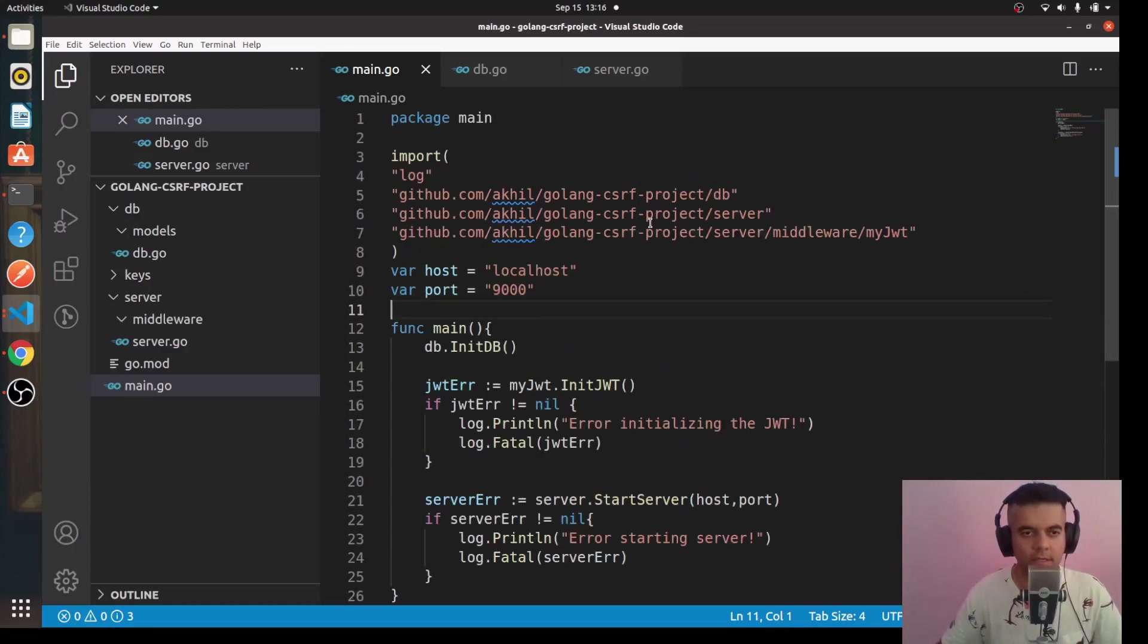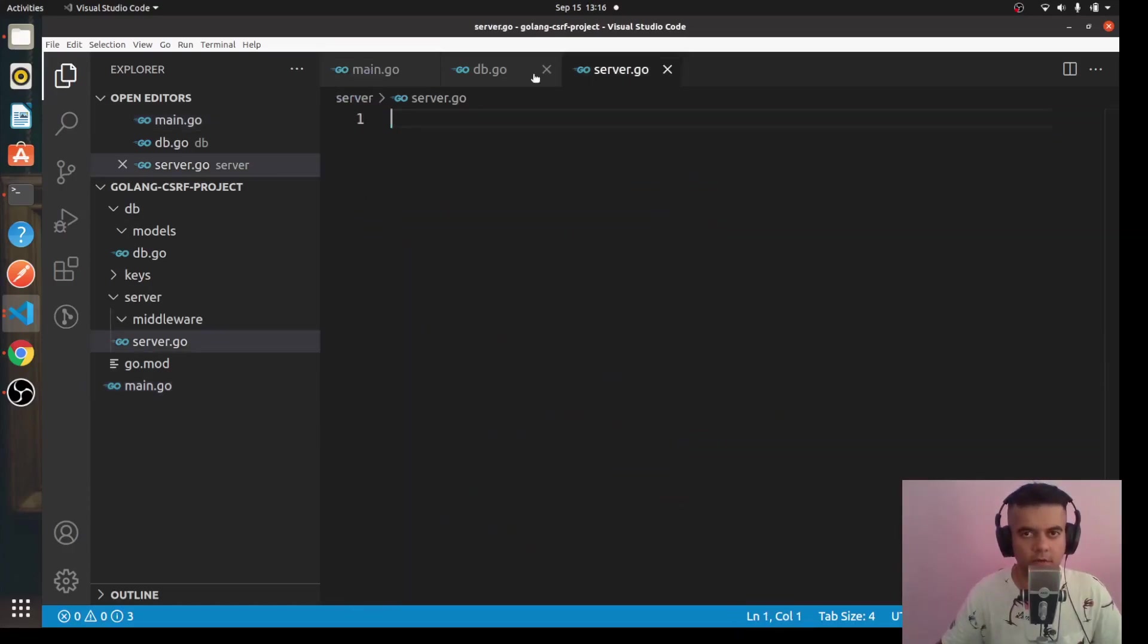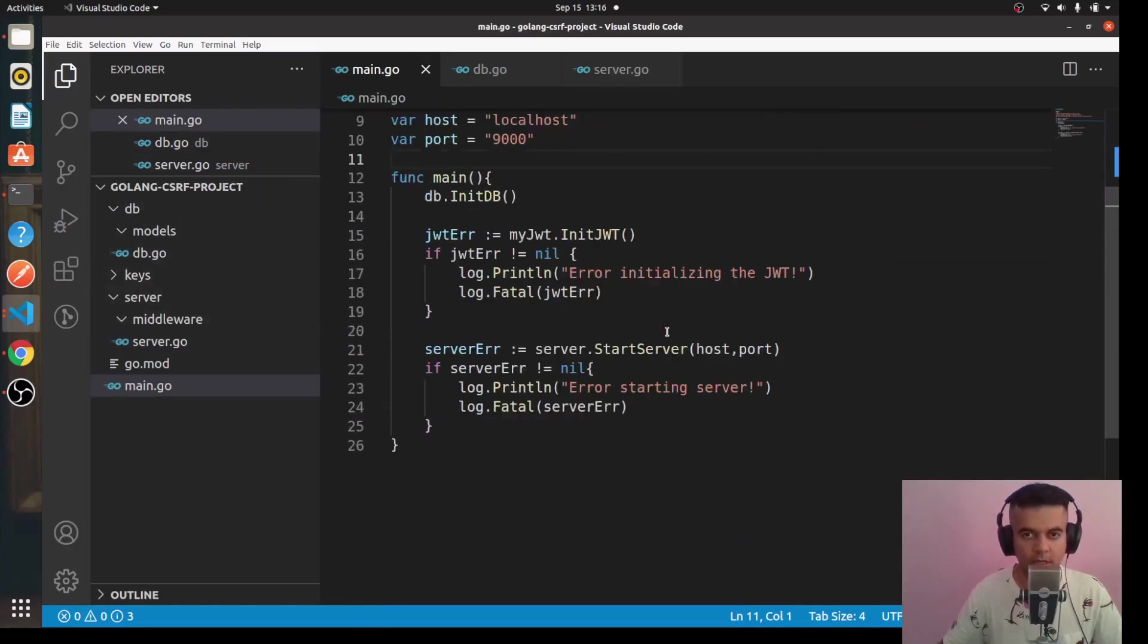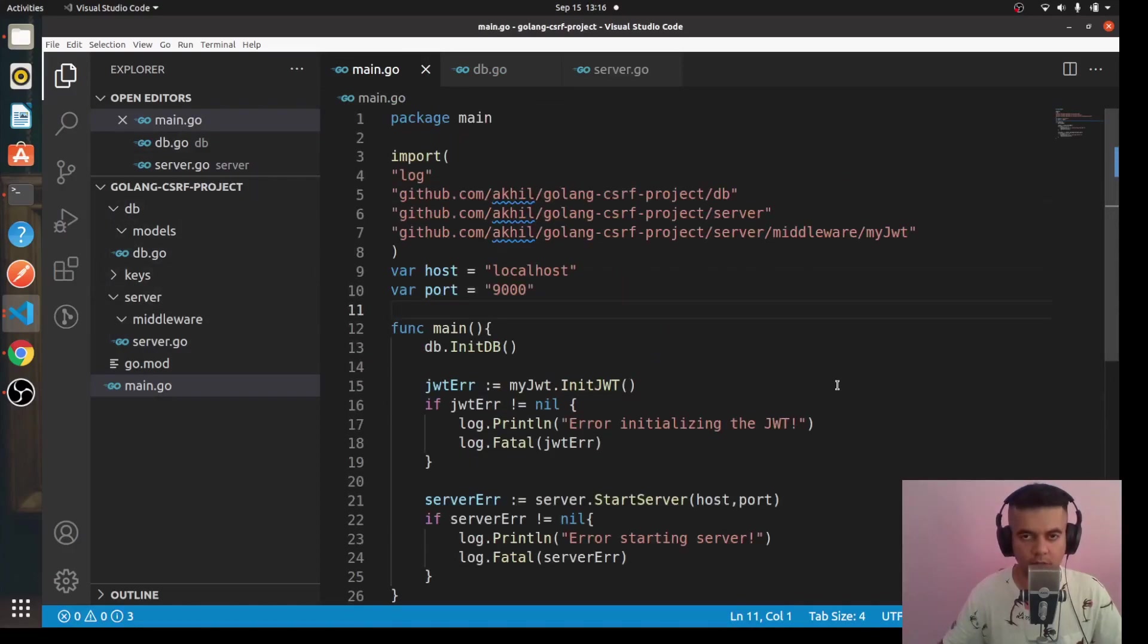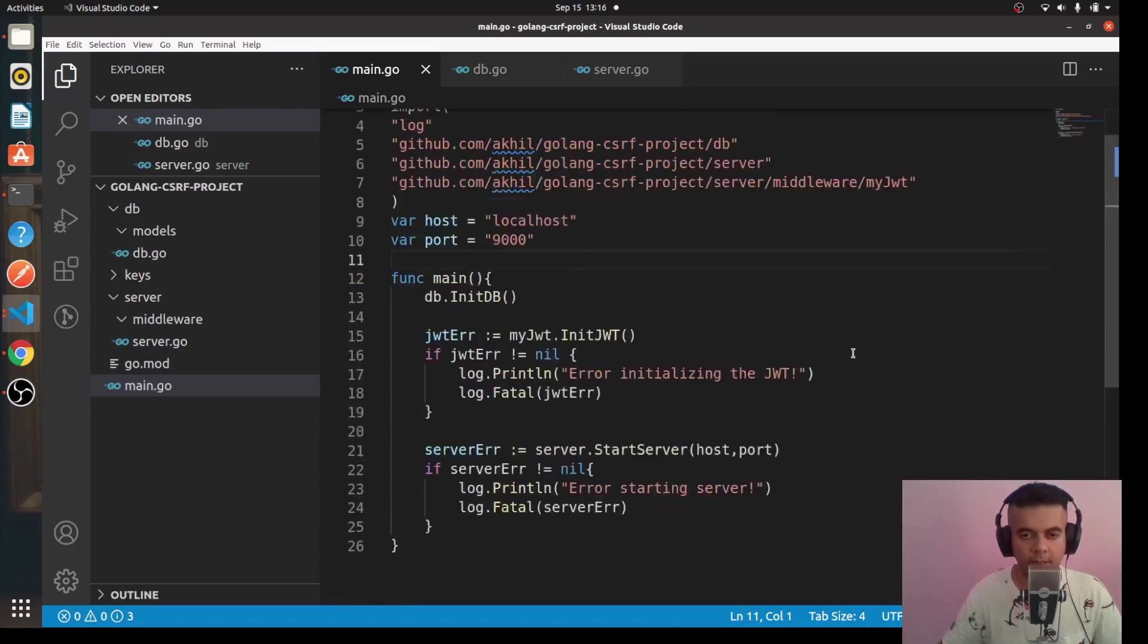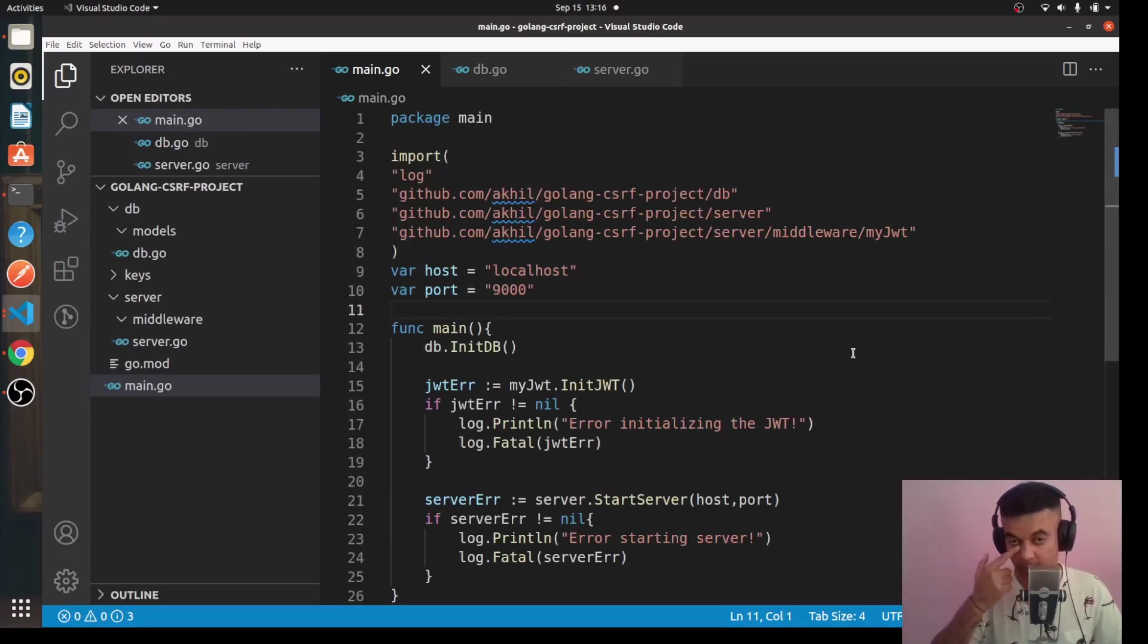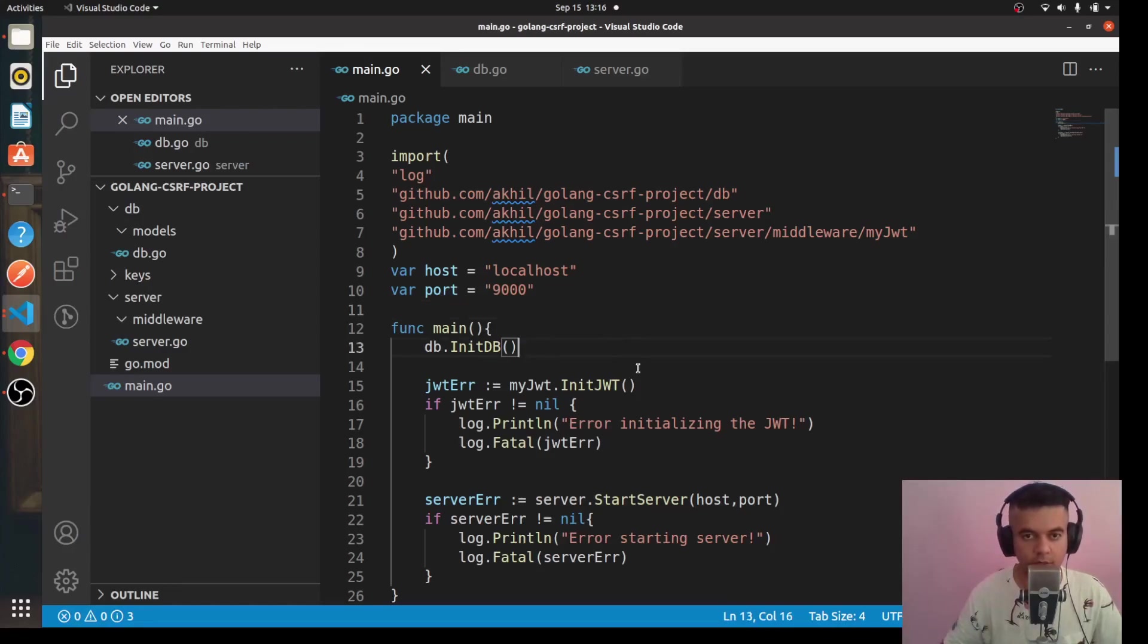Perfect, so our main.go file is complete and now we'll start working on our server and db.go files. But this video has gone slightly over time, so I will have to continue this in the next video. Do subscribe to this channel if you have not subscribed yet so that you come to know when the next video of the series comes out. Thanks a lot for watching and see you in the next episode.